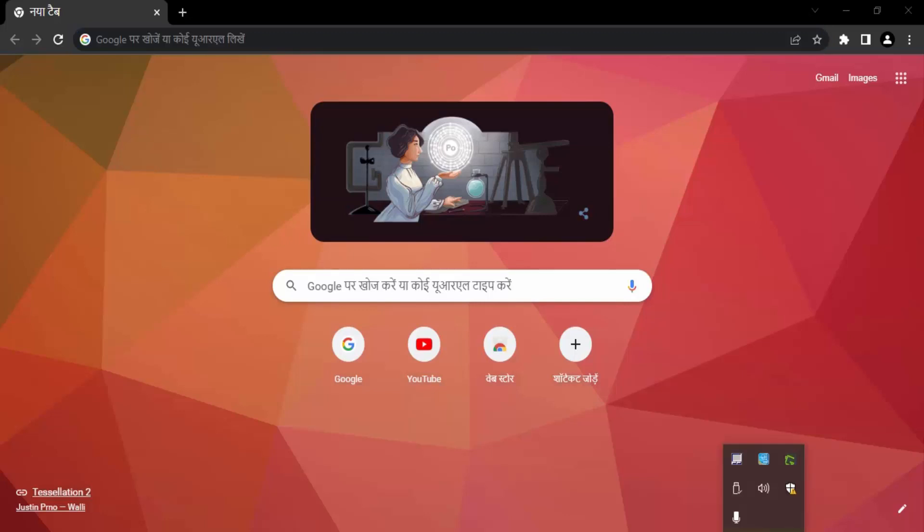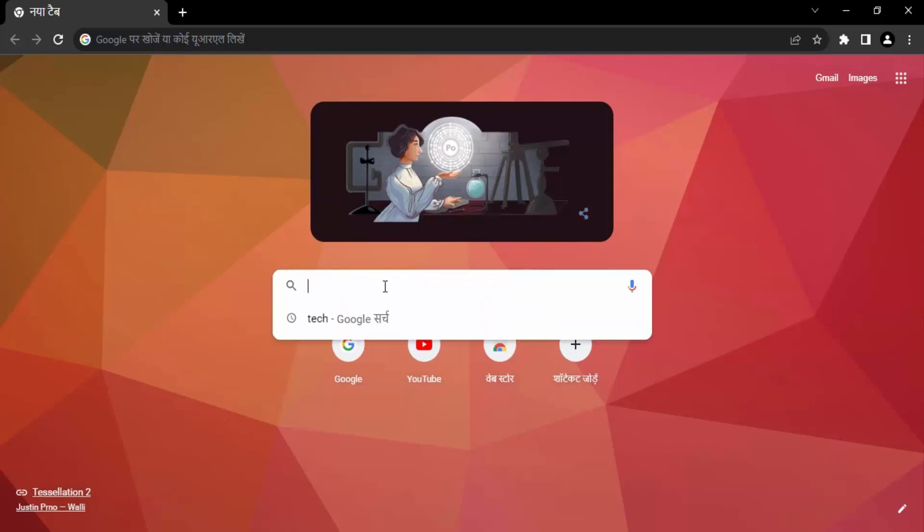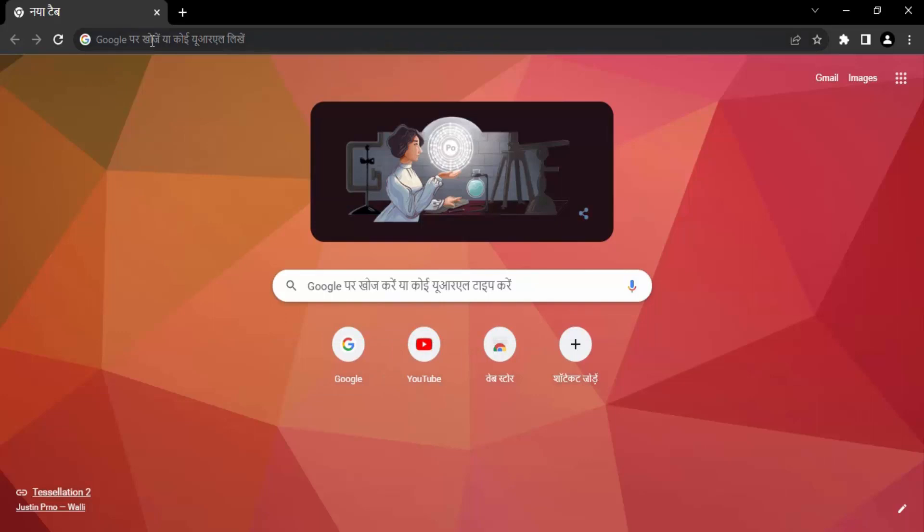In this video, we are going to see how we can change our Google Chrome language back to English. As you can see right now on your screens, I am having Hindi in Google Chrome. All this text is written in Hindi and a mixture of English, but mostly it is Hindi.